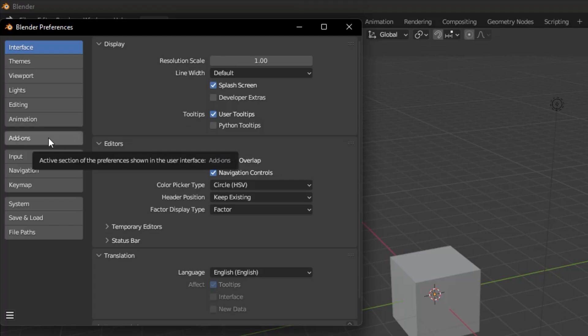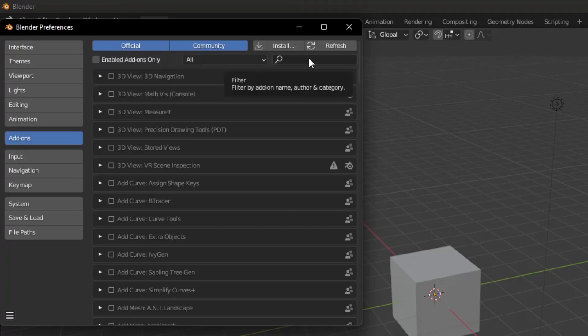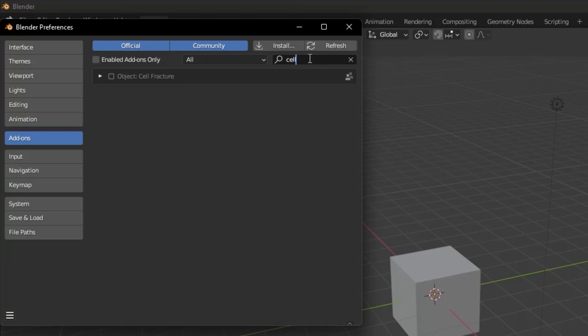Once on this page, type CellFracture in the search box in the top right corner or you can just type Cell. In the result that appears, click on the box on the left side of the add-on and ensure this box is checked. Now, we can start using the CellFracture add-on in Blender.